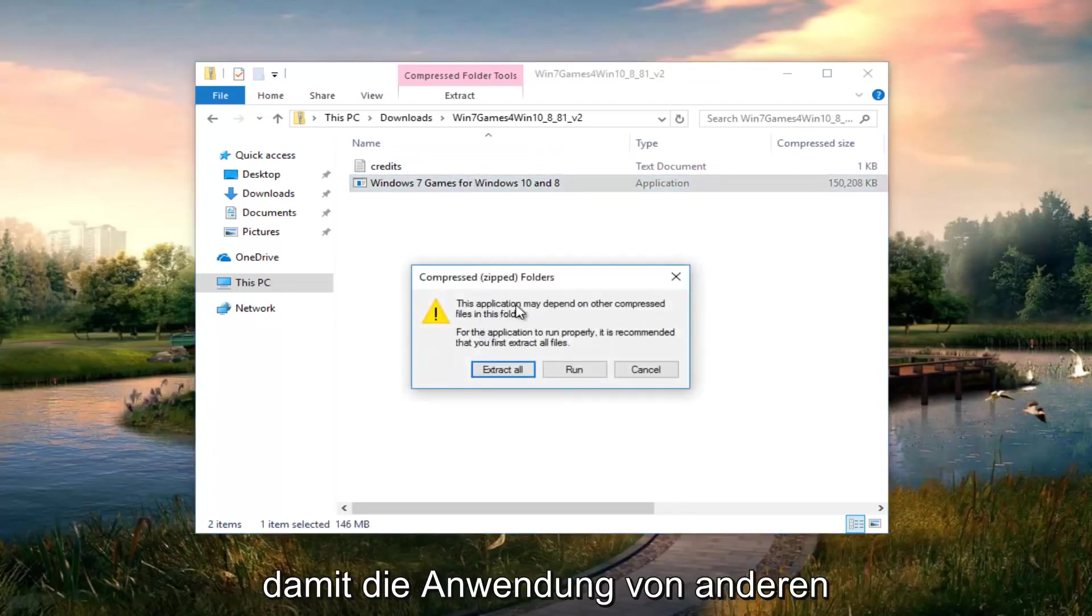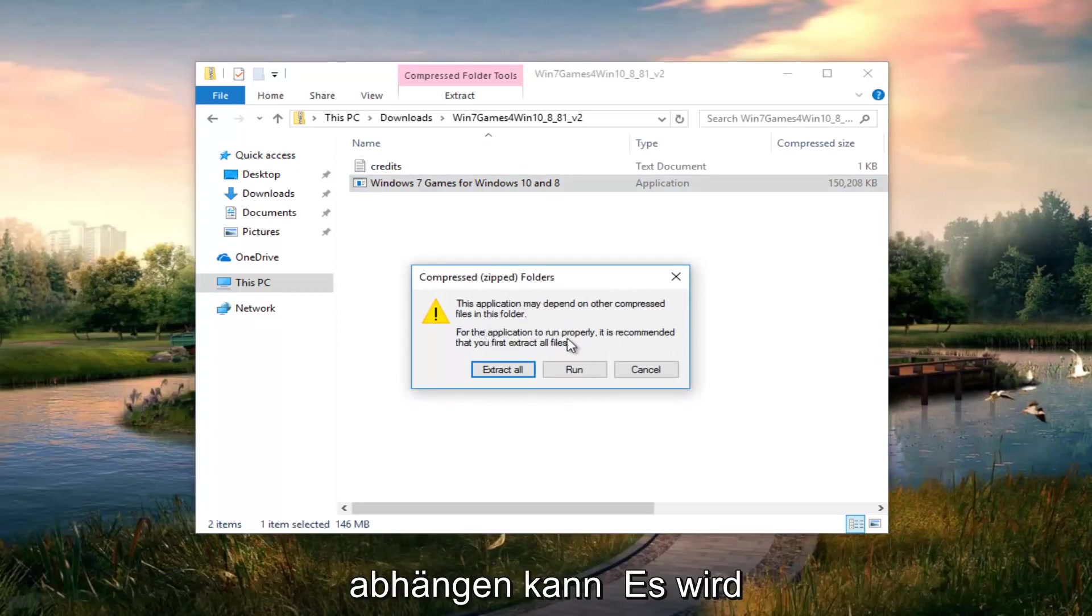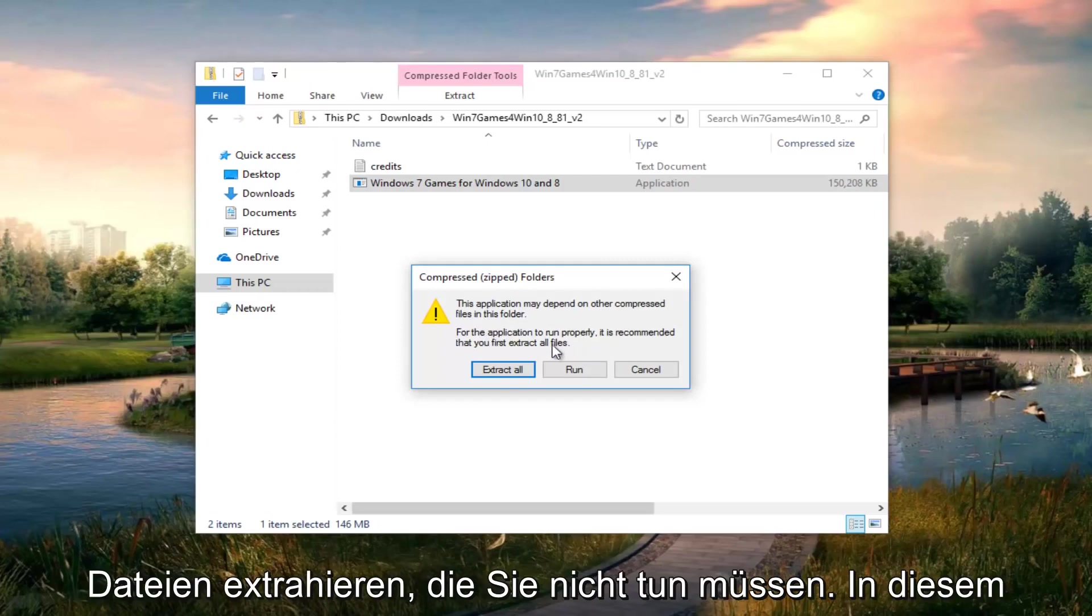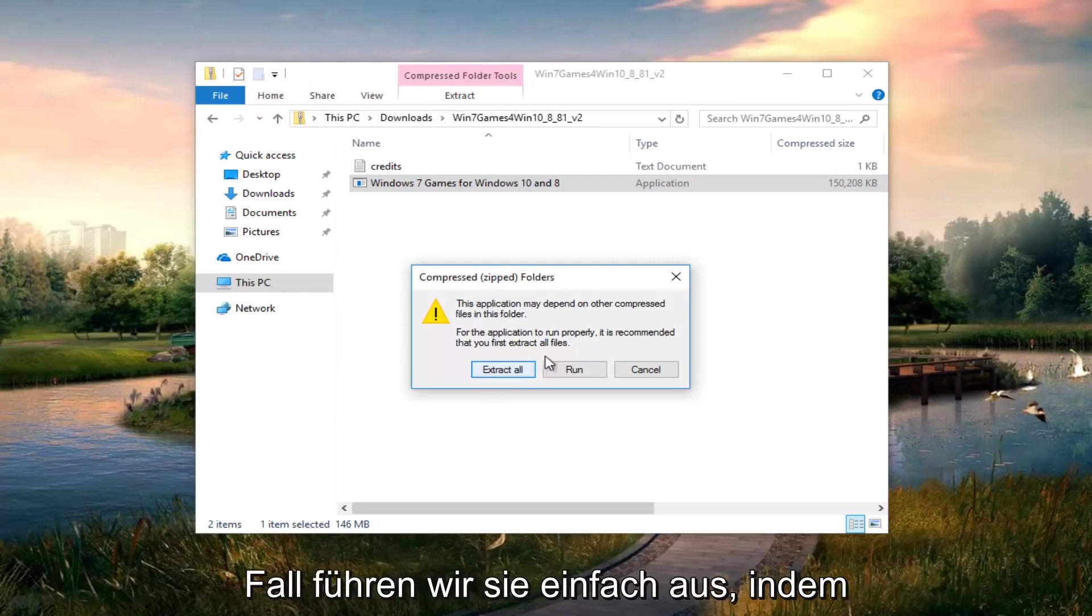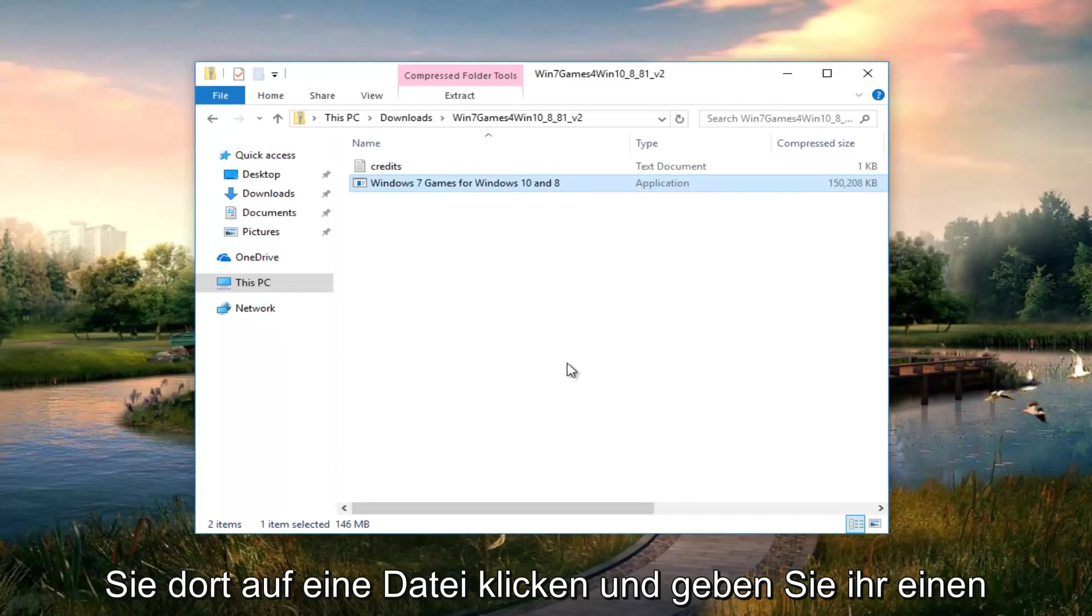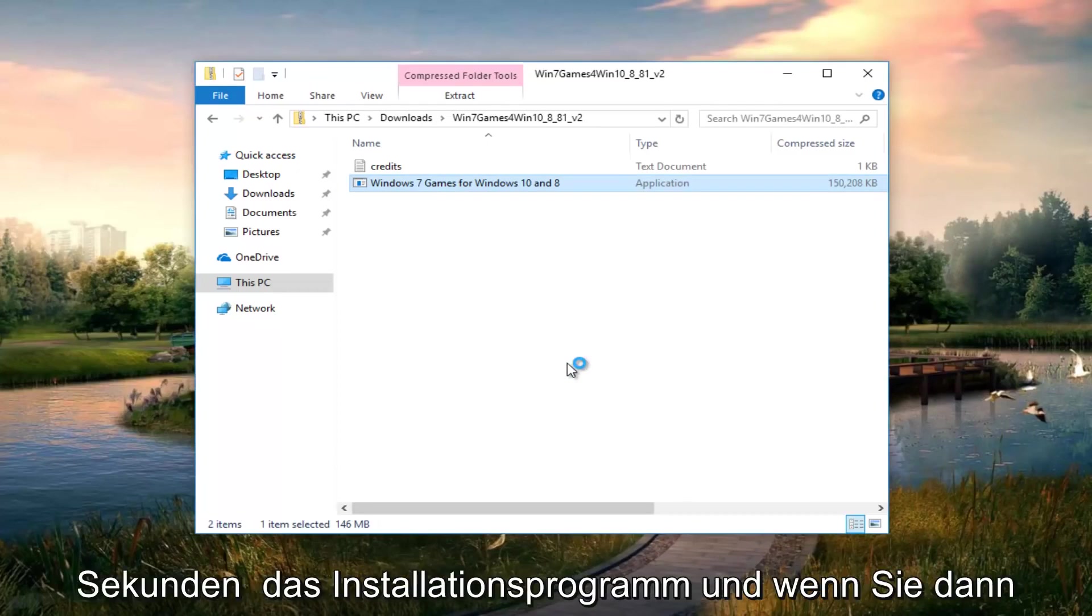It says the application may depend on other compressed files in the folder. For the application to run properly, it's recommended that you first extract all files. You don't have to do that in this case. We're just going to run it by clicking on run. Give it a moment. This will take a couple seconds to load the installer.